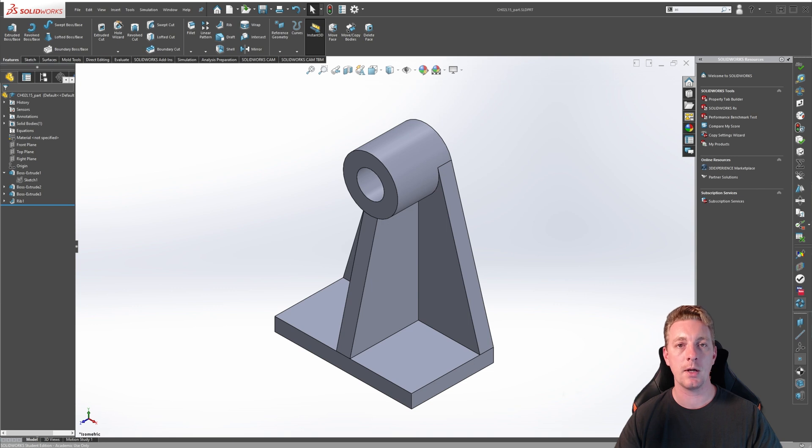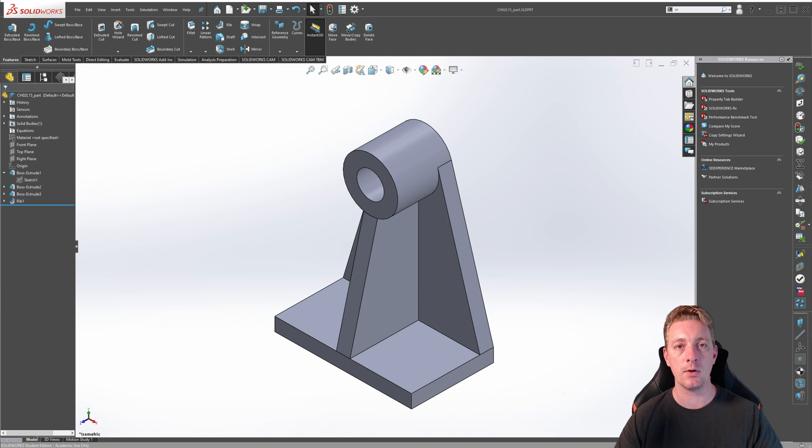In SOLIDWORKS, it is sometimes required to create reference planes in addition to the default front, top, and right planes.